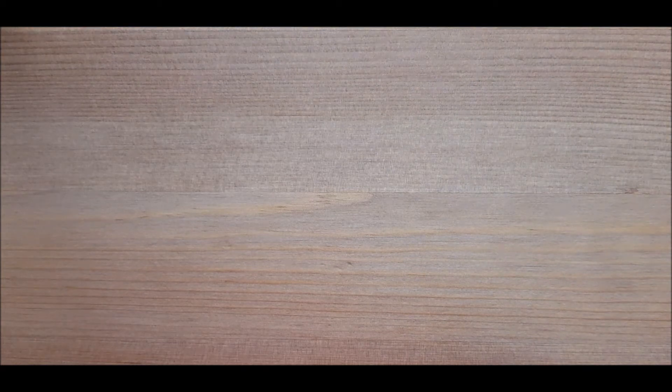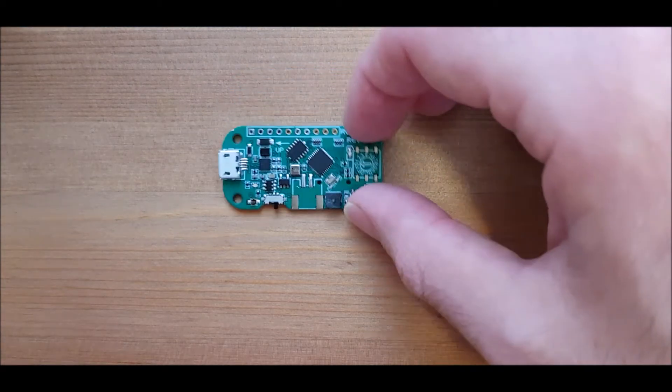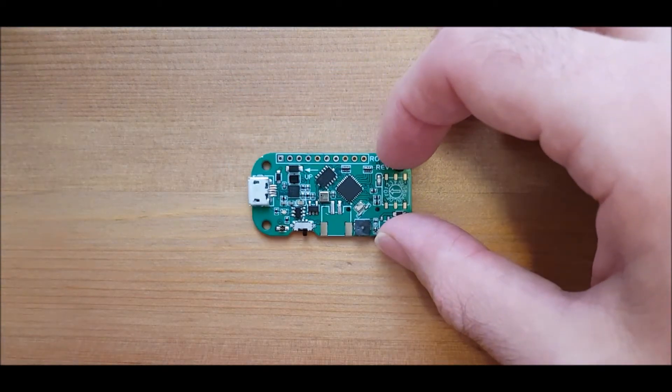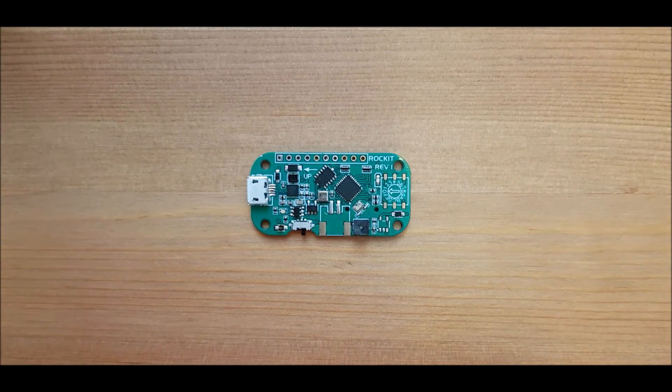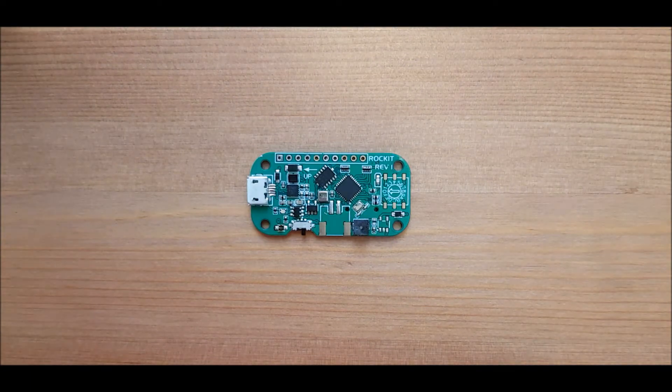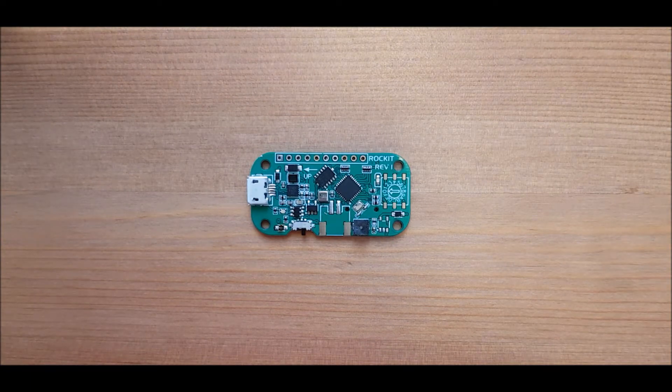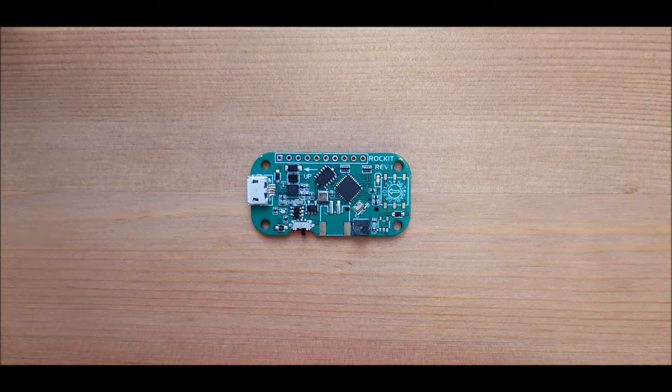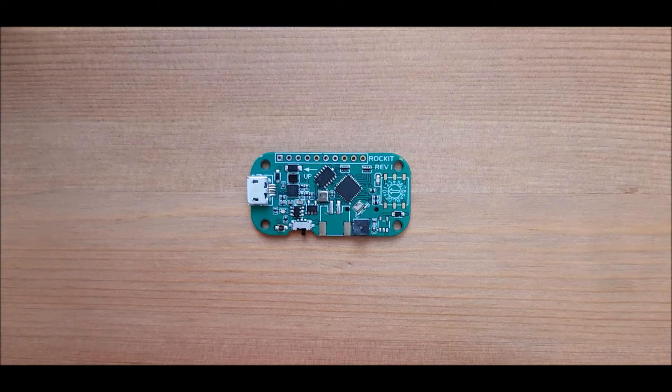Hi guys! This video is a quick update on the development of the new flight controller. Here is the first prototype. Its name is Rocket and it stands for Rocket Operation Computing Kit.